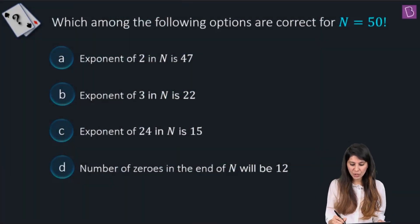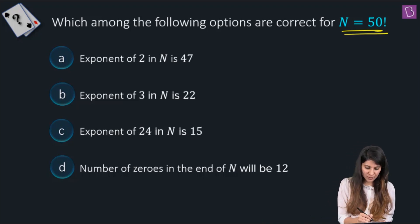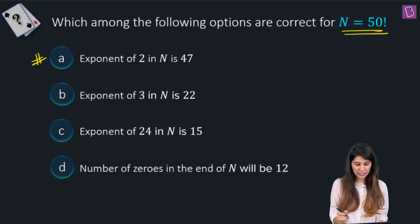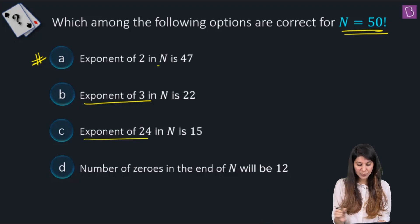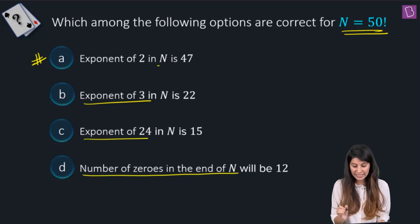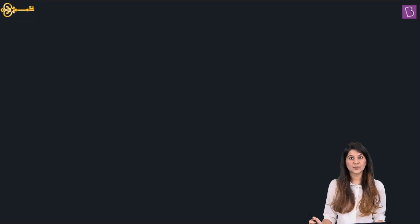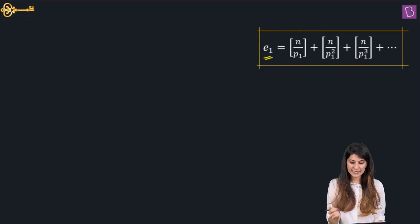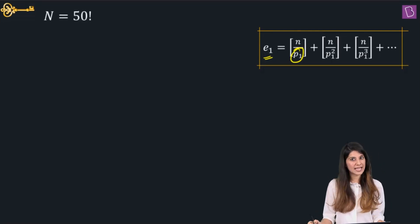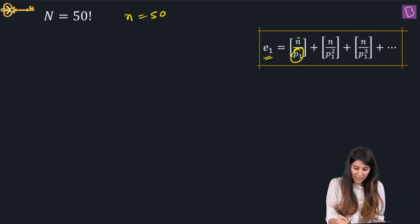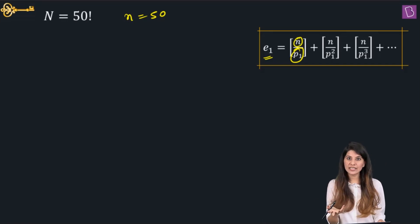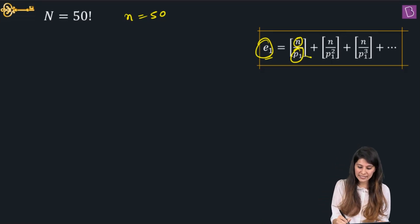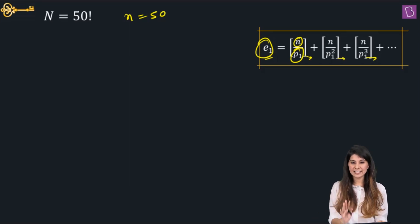In this question, we need to figure out which options are correct for 50 factorial — specifically the exponent of 2, exponent of 3, exponent of 24, and the number of zeros at the end of 50 factorial. The formula to calculate the exponent of any prime number P in n factorial is: E = GIF(n/P) + GIF(n/P²) + GIF(n/P³) + ...